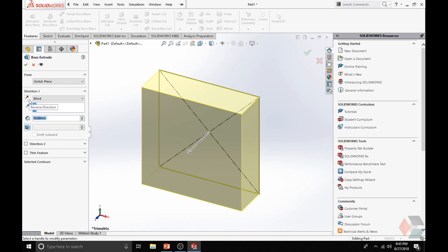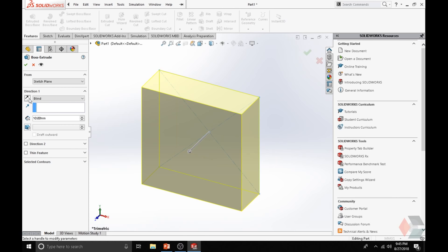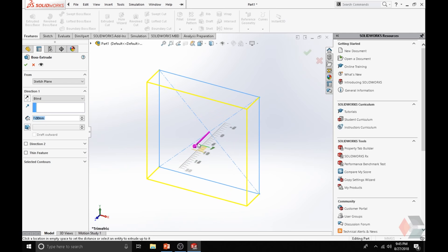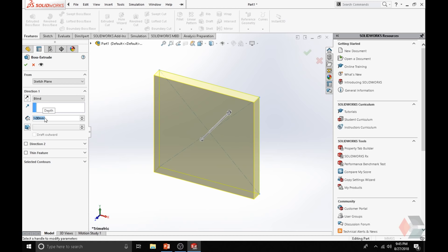If you click on the Reverse Direction button, it will switch the direction of extrusion. You can manually adjust the thickness of how much you want to extrude, or simply enter the value of the depth. We want 3 millimeters. I don't have to enter millimeters — it's just good practice. Now we click OK — there's a check mark to confirm all options.